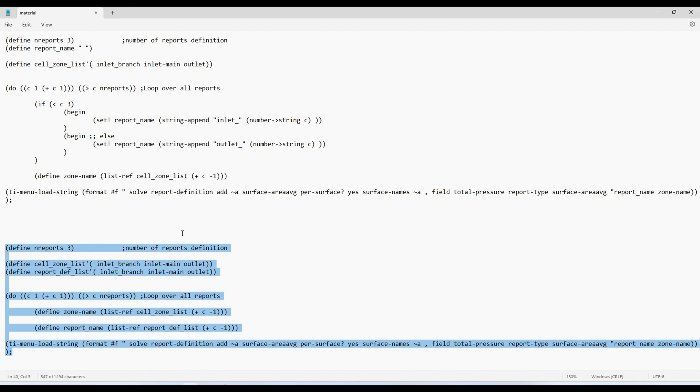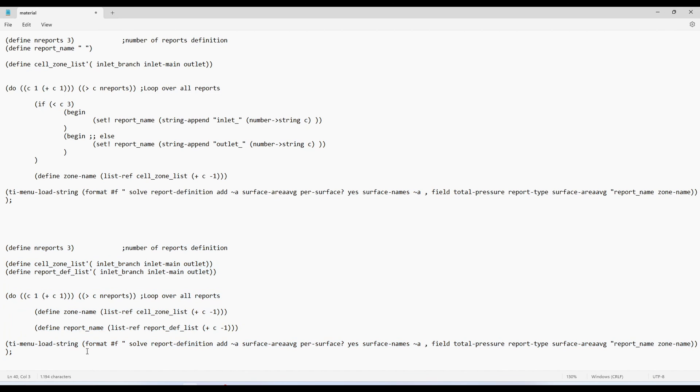So that's how you can use loop or if statement in your text user interface. I hope it was clear and useful and if you have any question or anything doesn't make sense so you can always leave a comment below. I would be happy to help and that's it for today. Thank you so much for watching and see you in the next video.